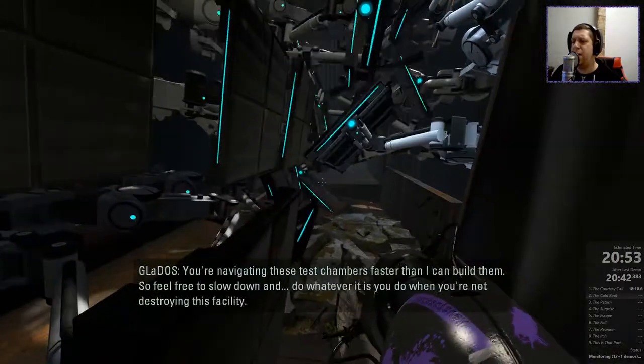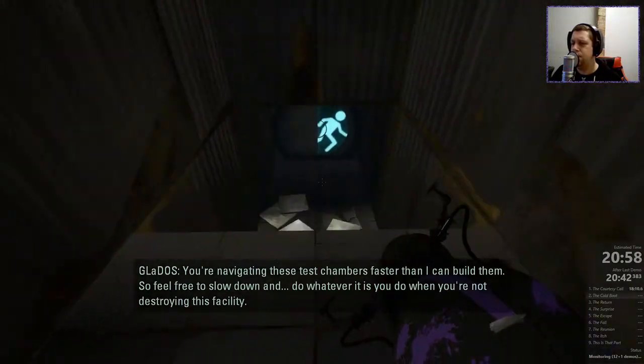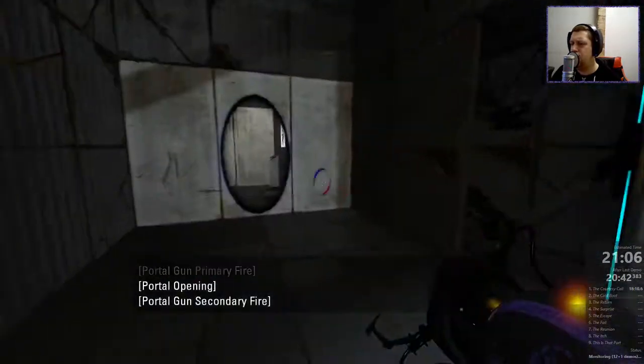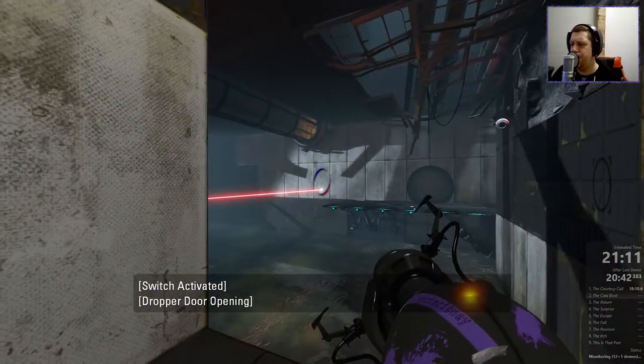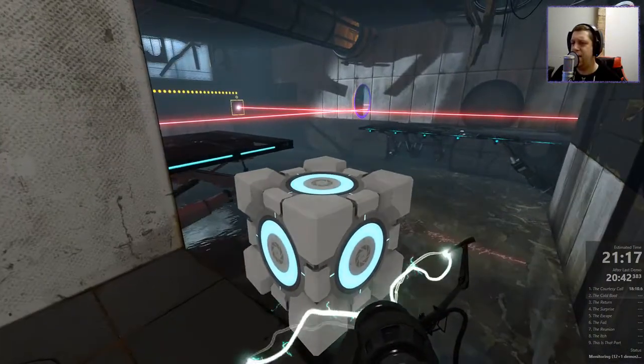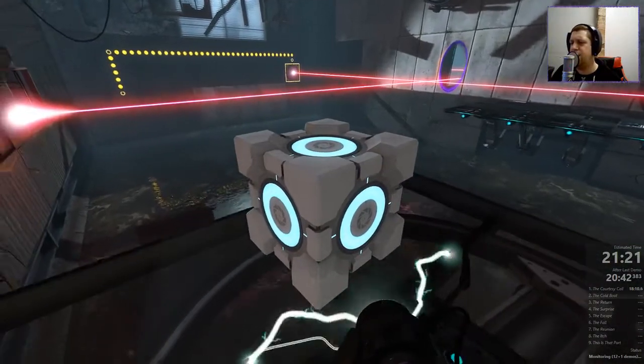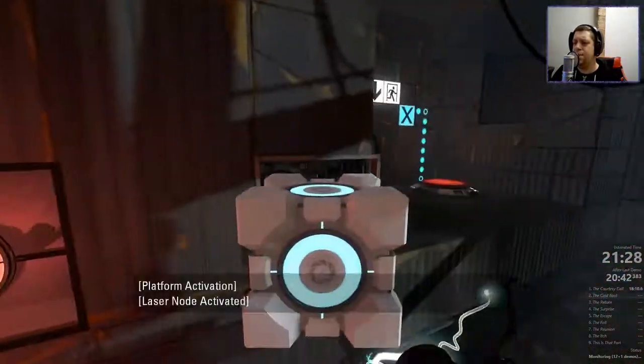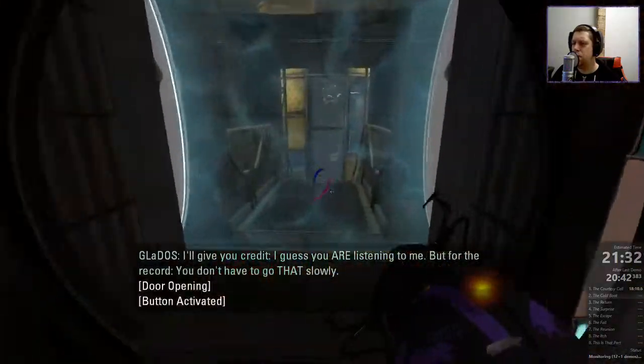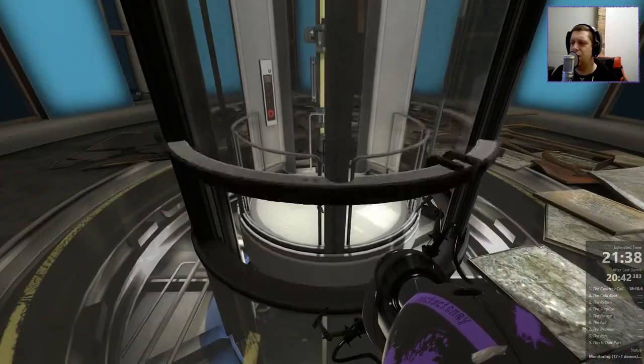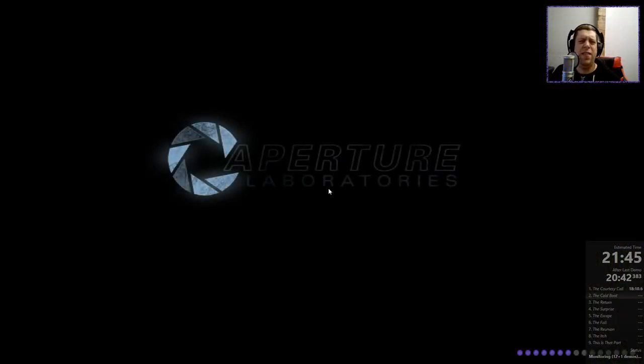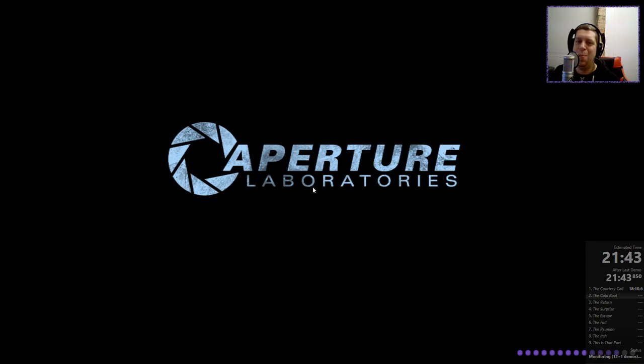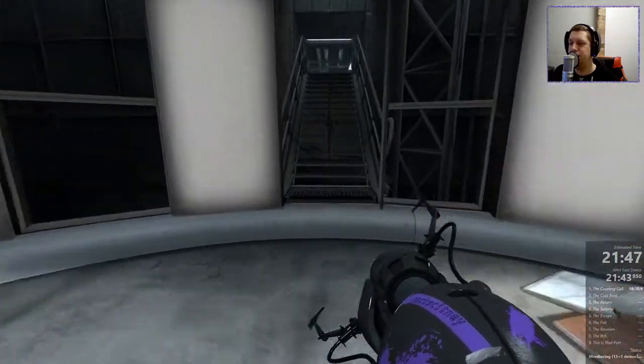Yeah, I really didn't know that about the laser receptacles. Also, feel free to slow down and do whatever it is you do when you're not destroying this facility. Okay. So, let's go over here. Gives us a cube. Go away, emails. I ain't got time for that. Oh, wow. This is pretty slow. Talk about slow. I'll give you credit. I guess you are listening to me. But for the record, you don't have to go that slowly. Well, make your mind up. Jeez. There's so much loading in this game. I didn't realise before. The levels are really, really short. And you get one puzzle per level. It's bizarre.